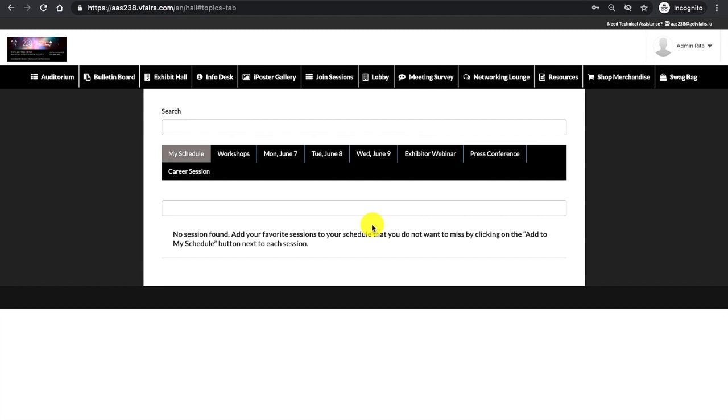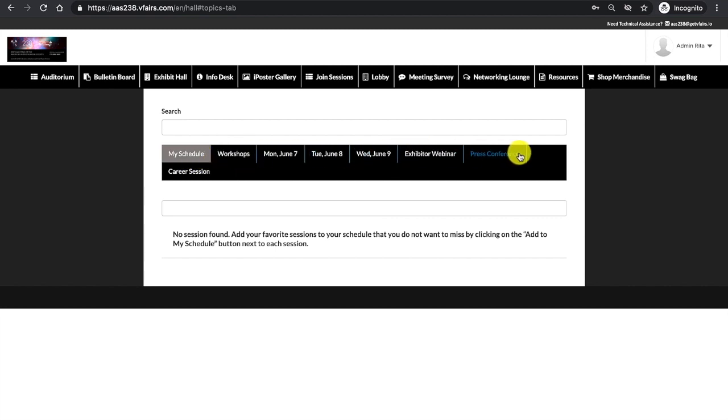Opening up this session of the day, it will begin with your My Schedules tab, followed by workshops, the daily sessions, exhibitor webinars, press conferences, and career.